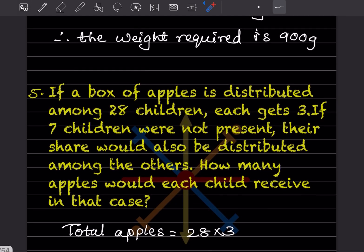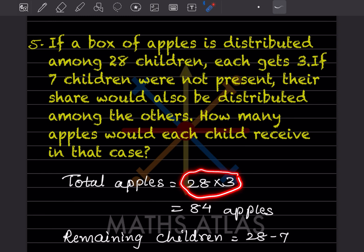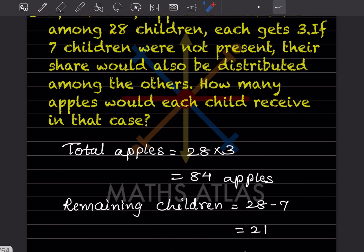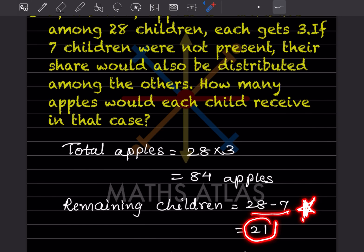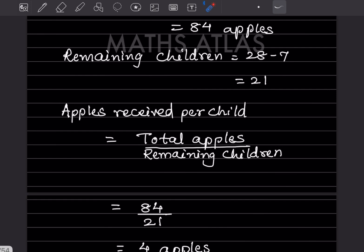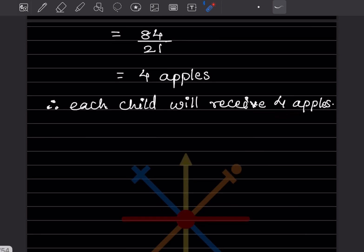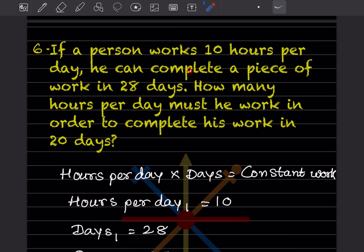A box of apples is distributed among 28 children; each gets 3. If 7 children are absent, how many apples does each present child receive? Total apples = 28 × 3 = 84. Remaining children = 28 − 7 = 21. Apples per child = 84 ÷ 21 = 4 apples each.